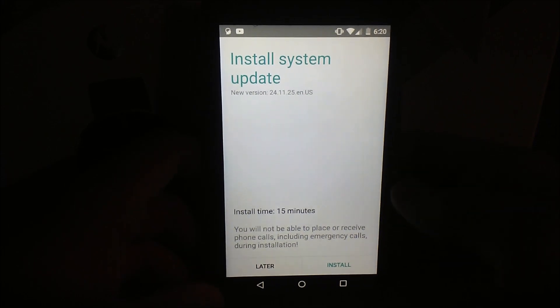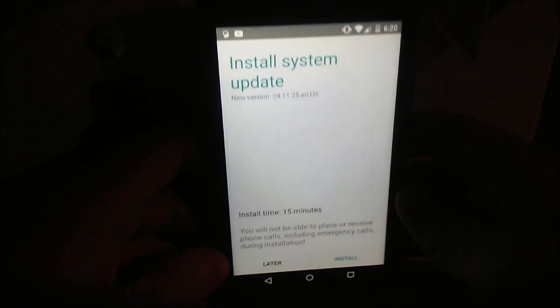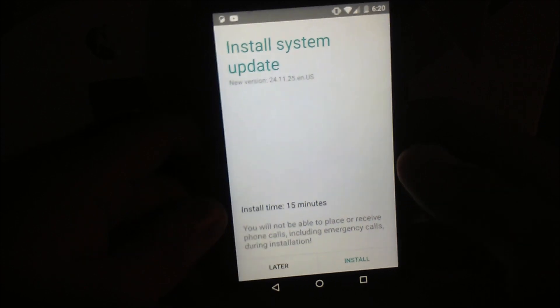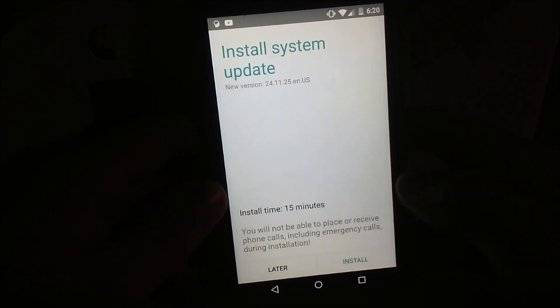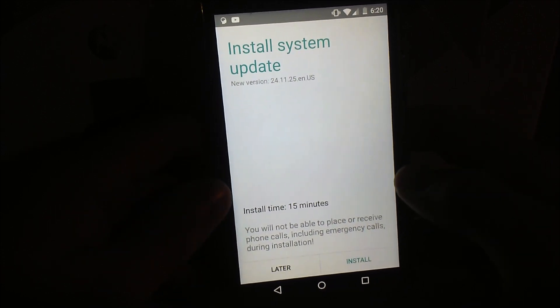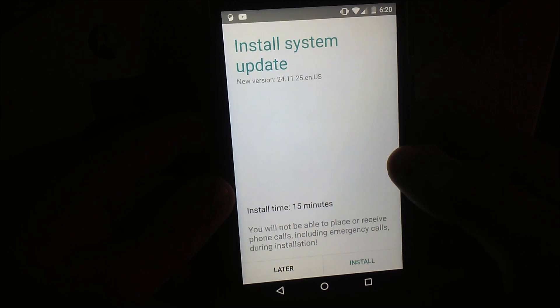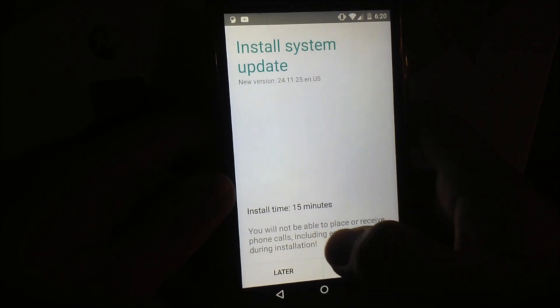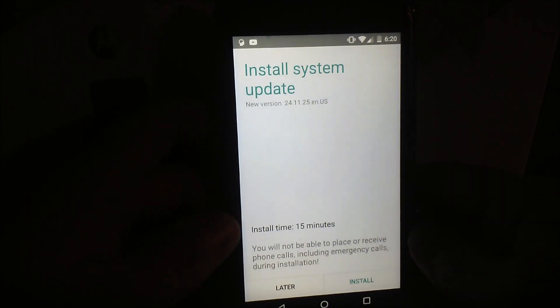It downloaded. I read online people have been saying it's like 2 gigabytes of a download. It's not that much. It's like 456 megabytes before I was checking, so yeah.